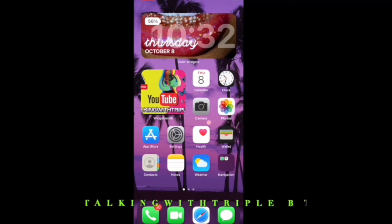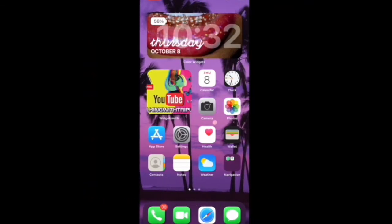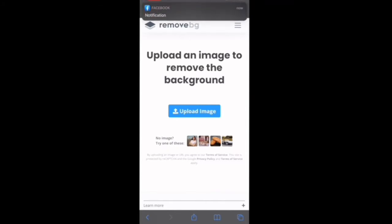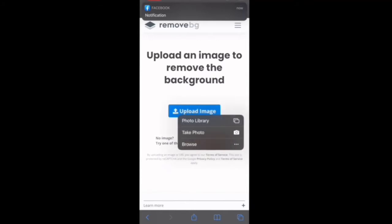So without any more delay, let's go right into it. Of course you go ahead and choose your favorite internet browser and you type in the website remove.bg. You will then see a rectangle blue box that says 'Upload Image' — click that, and choose the picture that you wish to have the background cut out of.